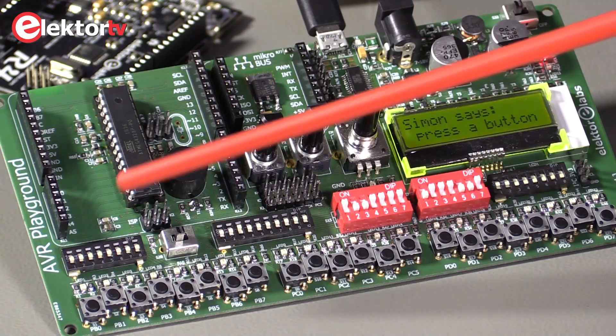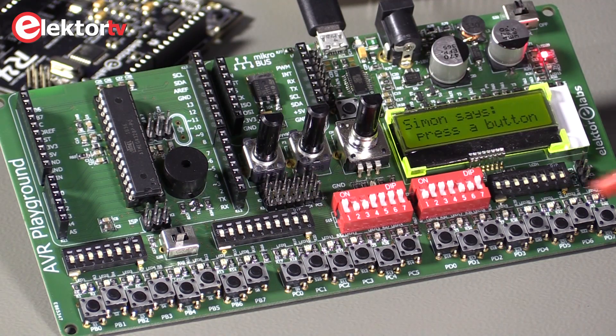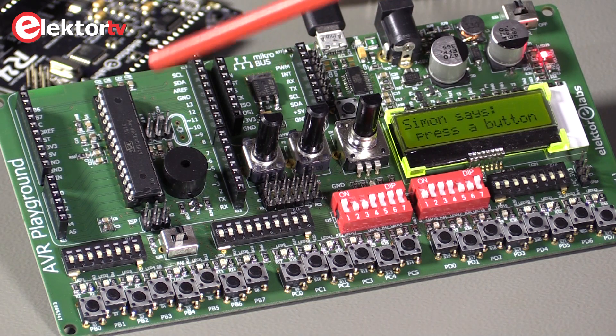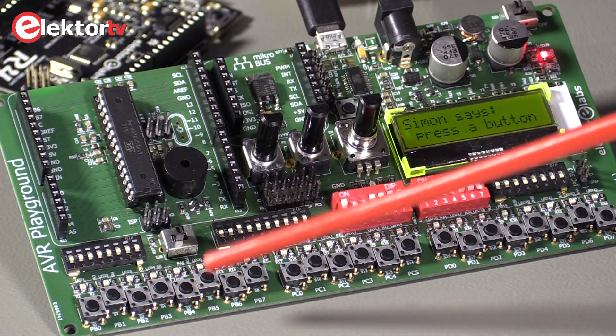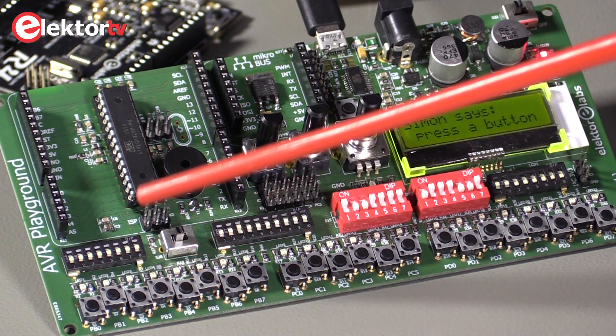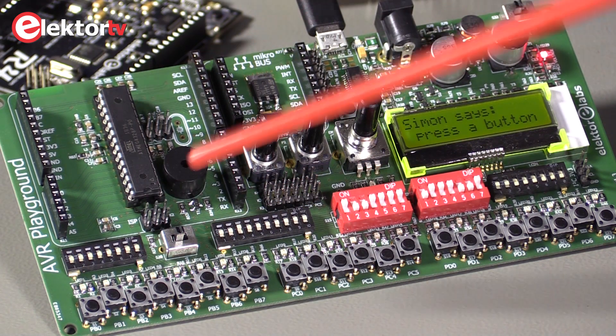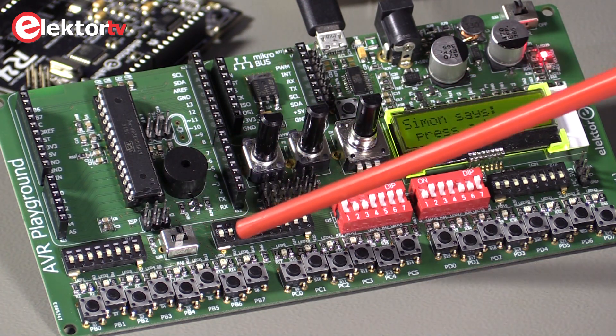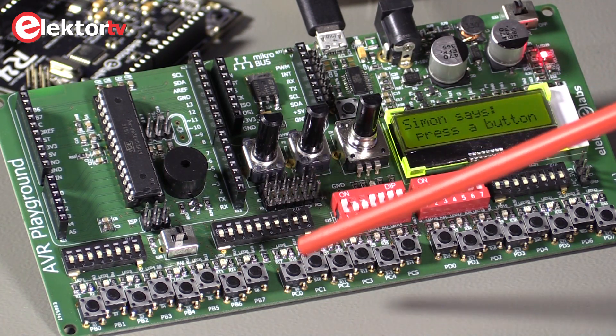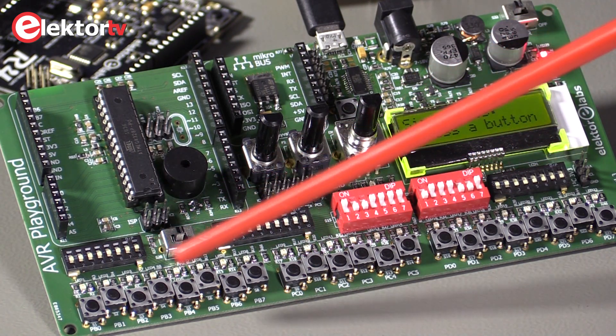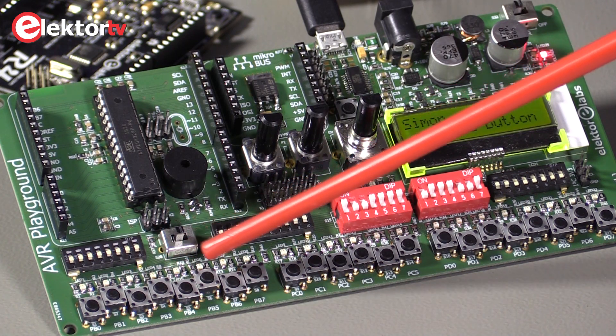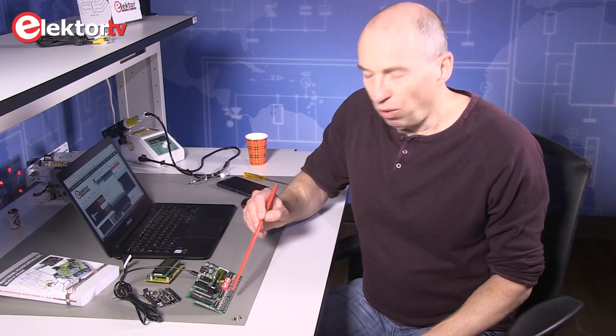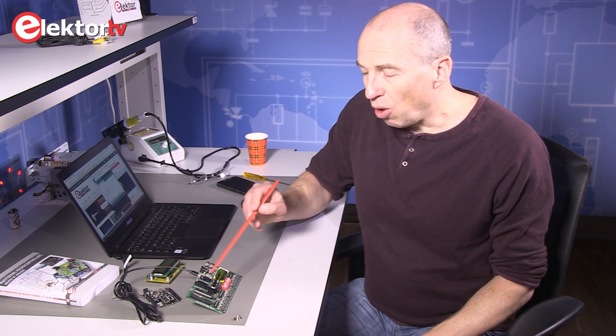For instance, in this part we have push buttons that control every I/O port on the microcontroller. For every push button you can set the level, high or low, with a dip switch, one of these. For every port there is also an LED, just above the push buttons. So you have full control over every I/O port.